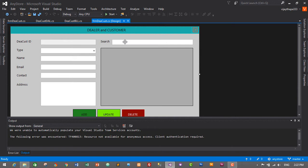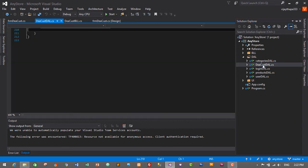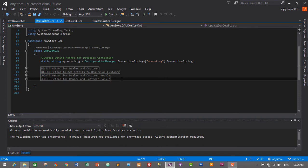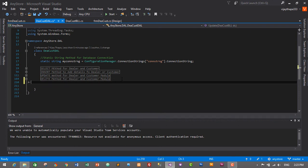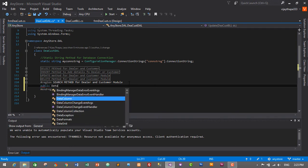Go to the Solution Explorer, go to the DAL, and open the DC Cost DAL. Now we need to create a method for search functionality. I'll create a region called 'Search Method for Dealer and Customer Module'.